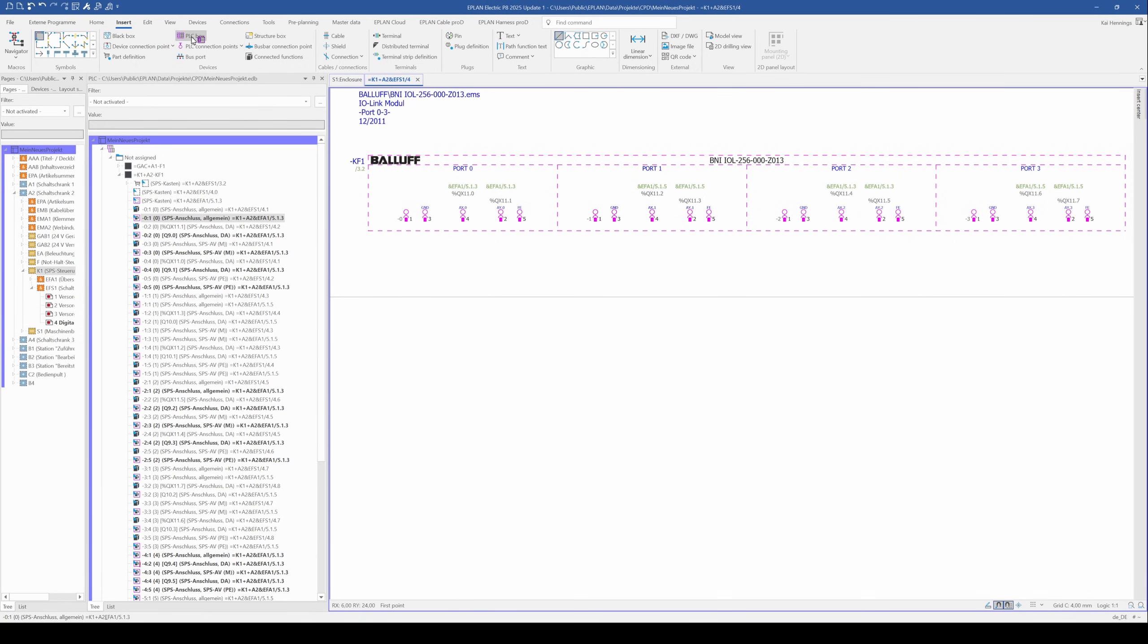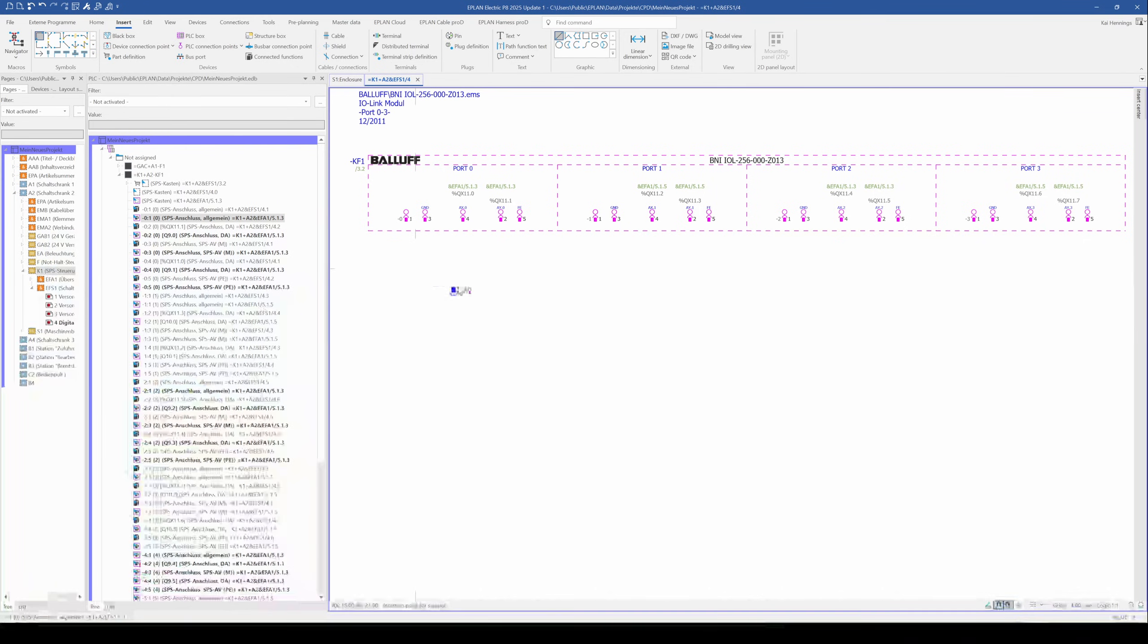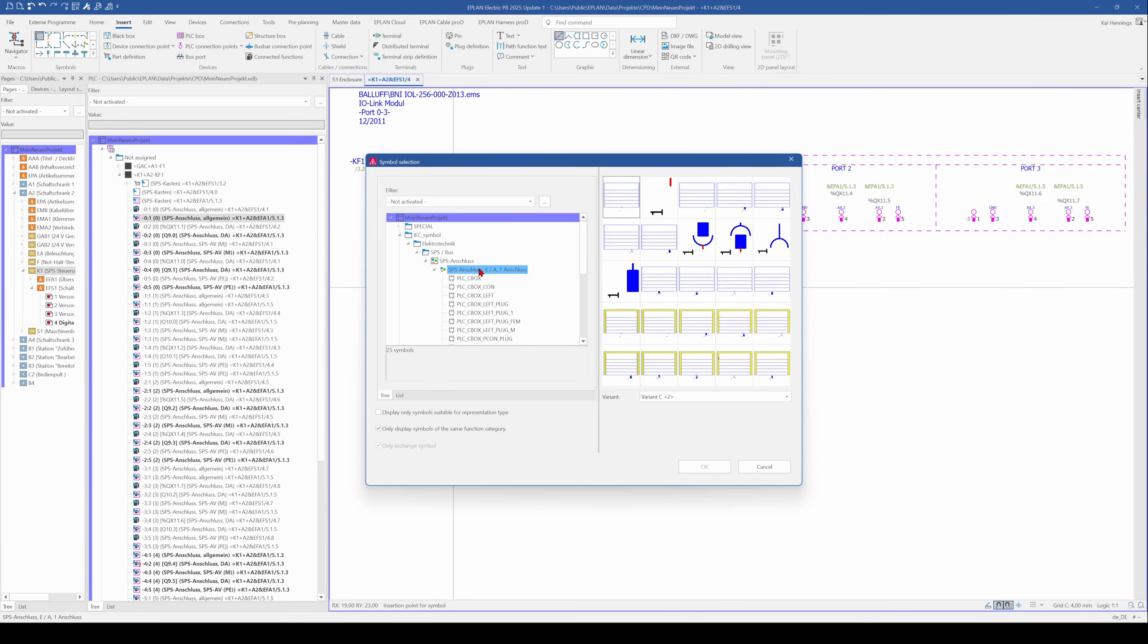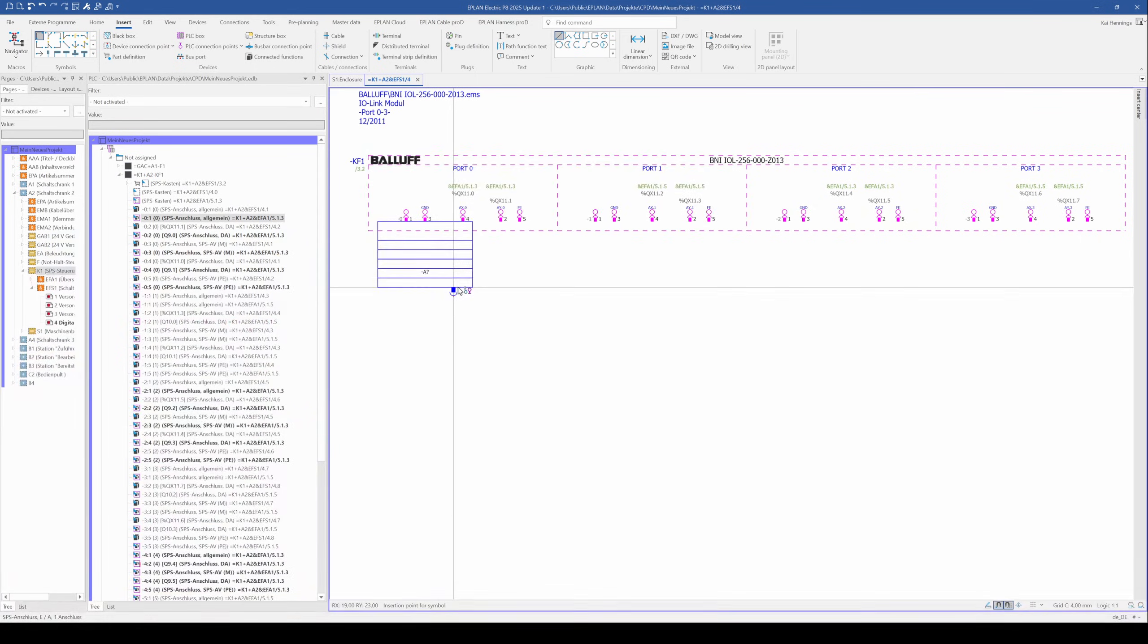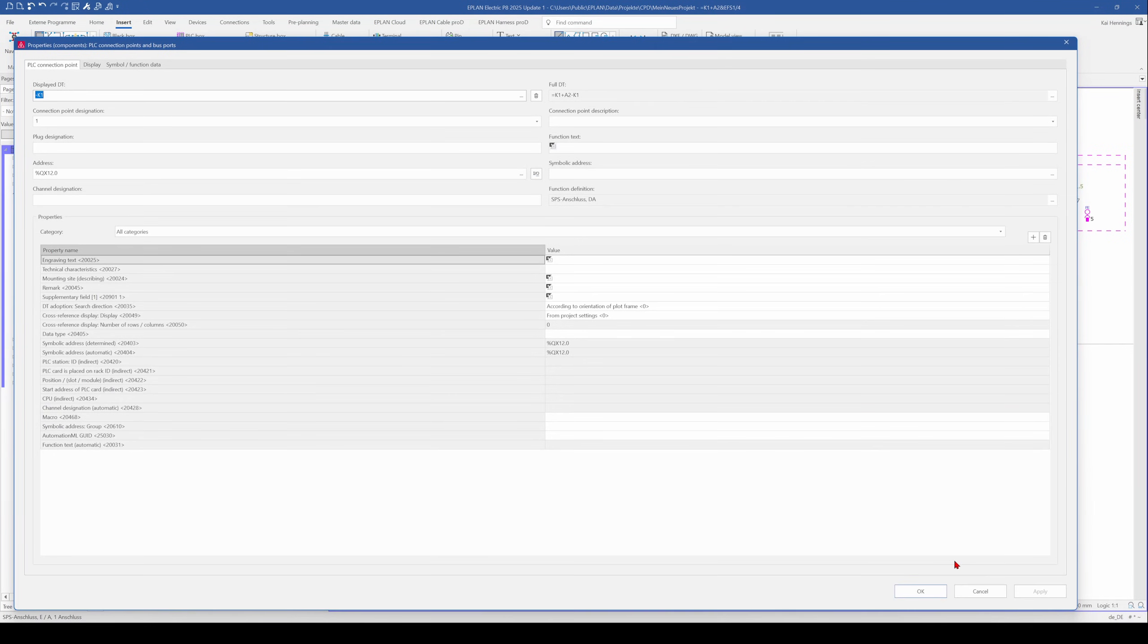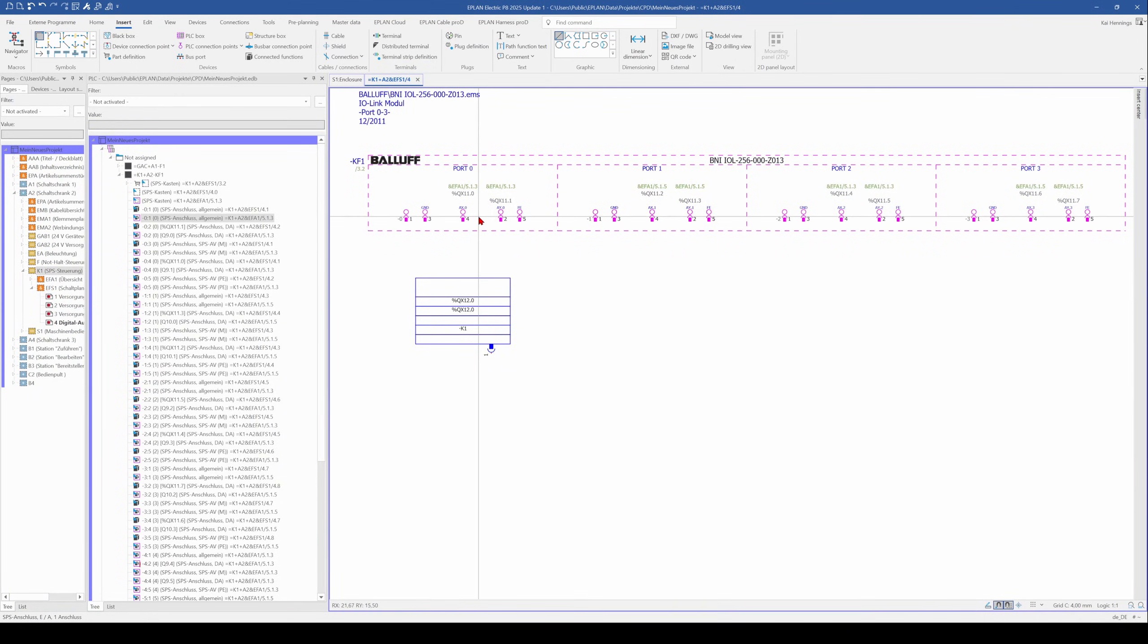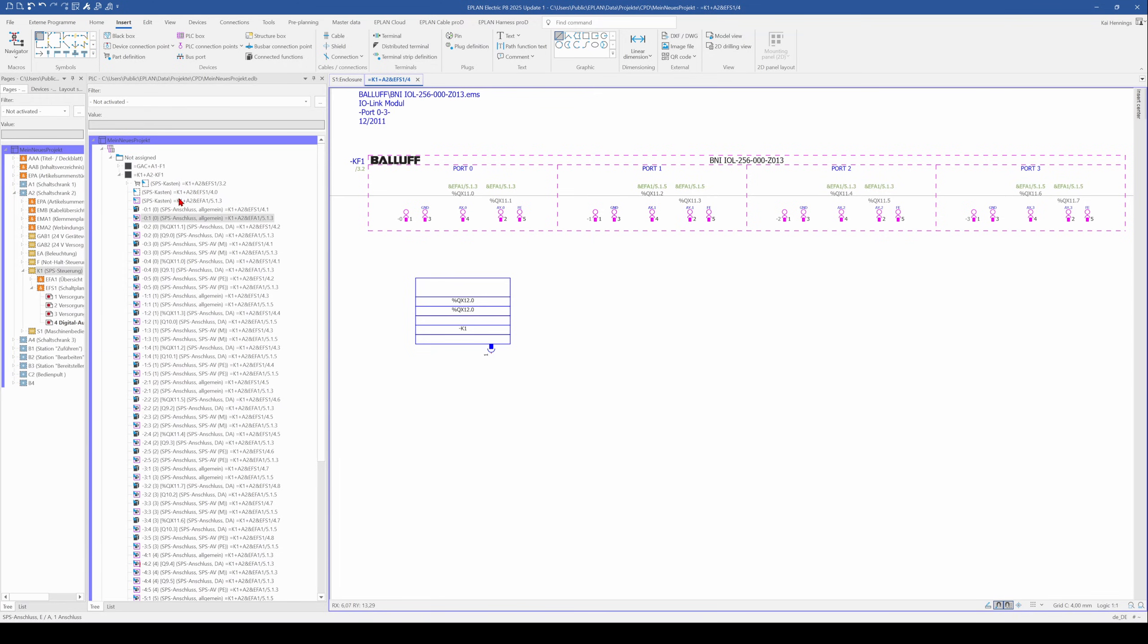We go to insert and connection point and insert a digital output. This is not the right symbol. I can click backspace on my keyboard and select another one. I want to use this one and click OK. I have placed this device already in my drawing so I have all the information from the parts management here on my PLC navigator.